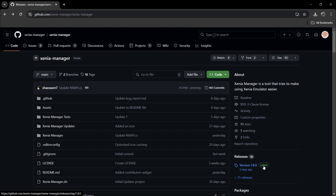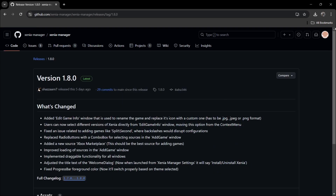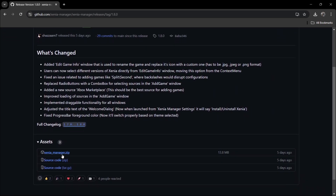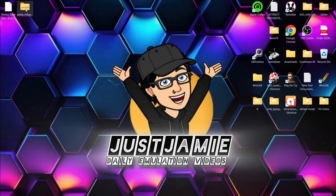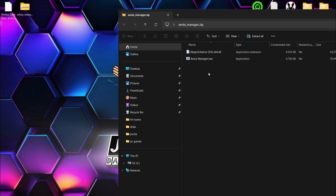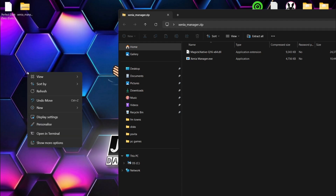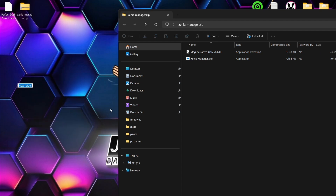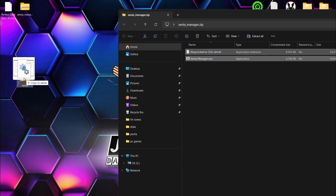As we can see, this is currently on version 1.8.0 as I record this video. If we just left click on that one, what we're gonna do next is just scroll downwards and we're gonna download Xenia_manager.zip. So I've already downloaded this and it's actually on my desktop. If we just take a look at what's inside, we've got a couple of files — Xenia Manager dot executable and a dot DLL file. I'm gonna right click on my desktop, create a new folder, and call this one Xenia. Then I'm gonna drag and drop those two files inside.